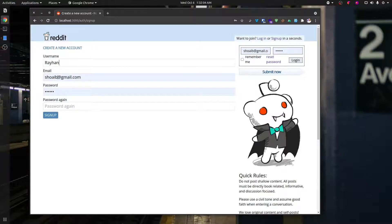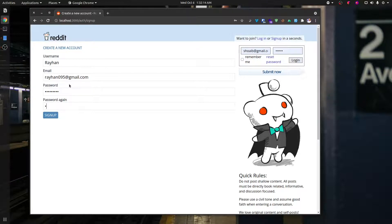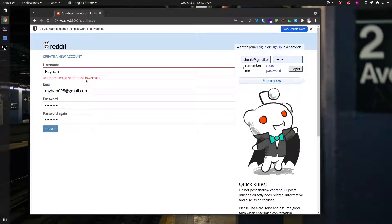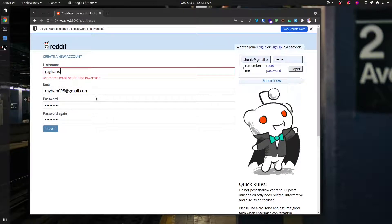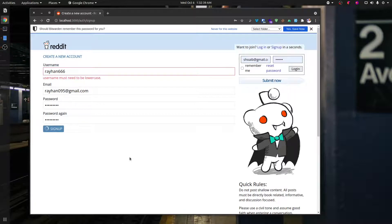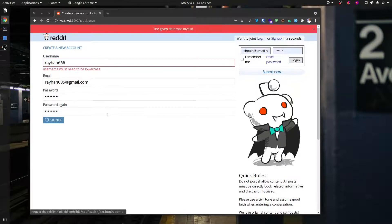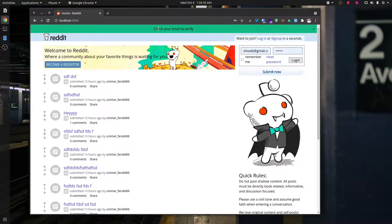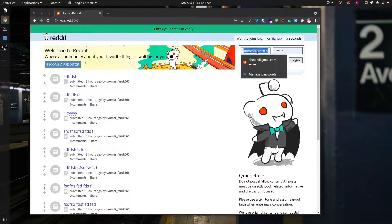I will start the sign-up demo. I'll enter raihan095@gmail.com with password raihan123. On sign-up, the username must need to be all lowercase — okay, it can make a custom validation. We can add a lowercase check in the validation rule. Then I'll try raihan666 as the actual username.